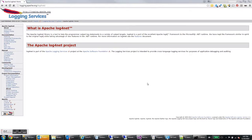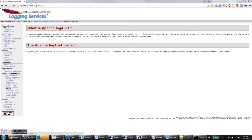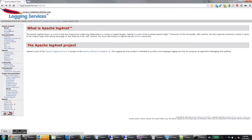The first thing we need to do is download Log4Net from Apache. This is available at logging.apache.org/log4net. This is the Log4Net homepage and over here on the left there's a download link.